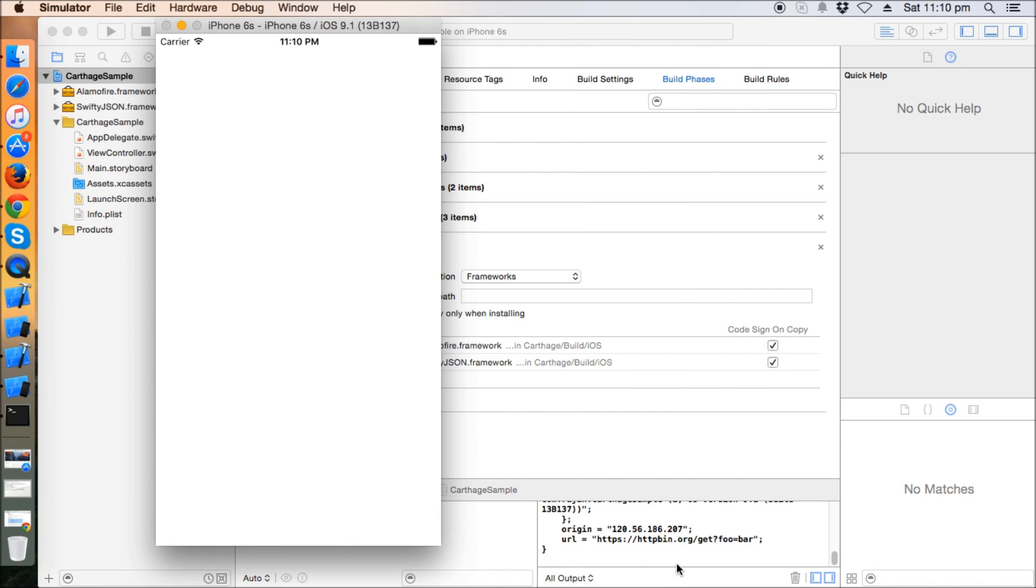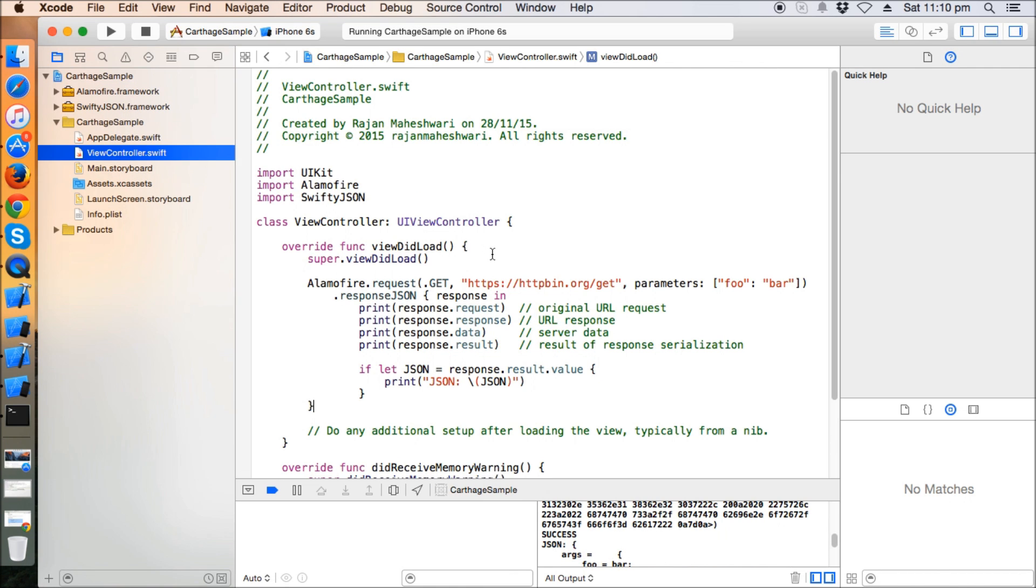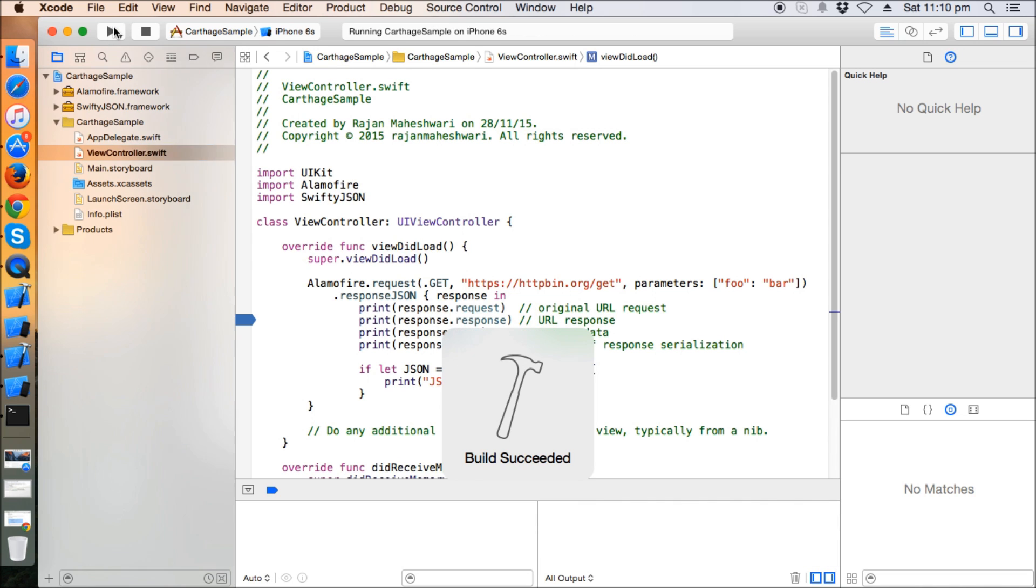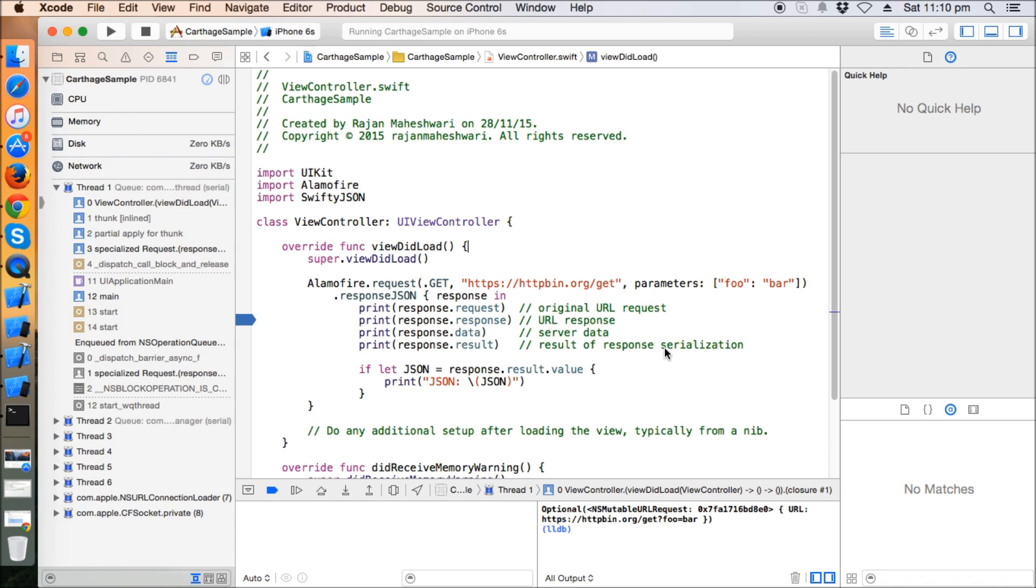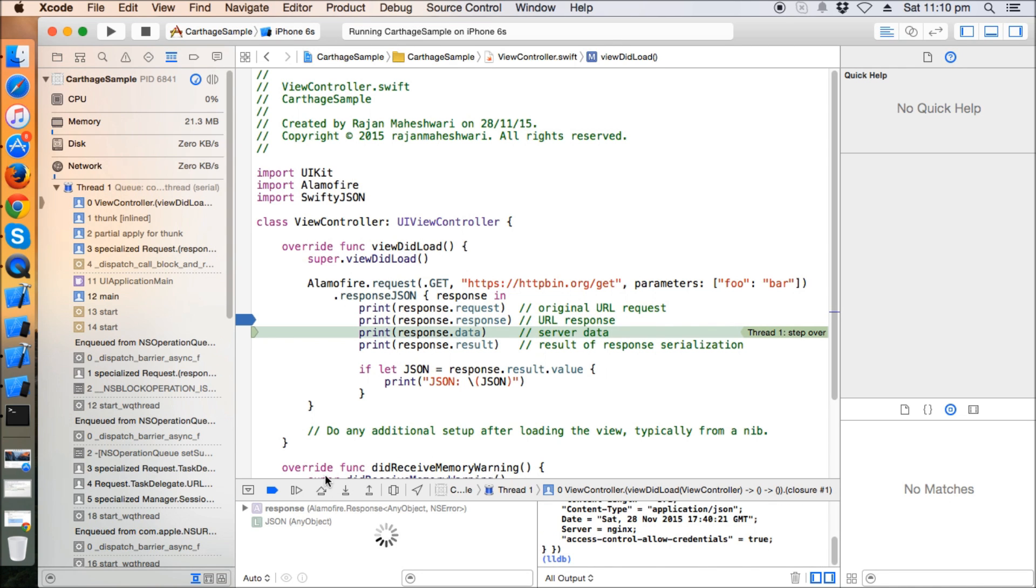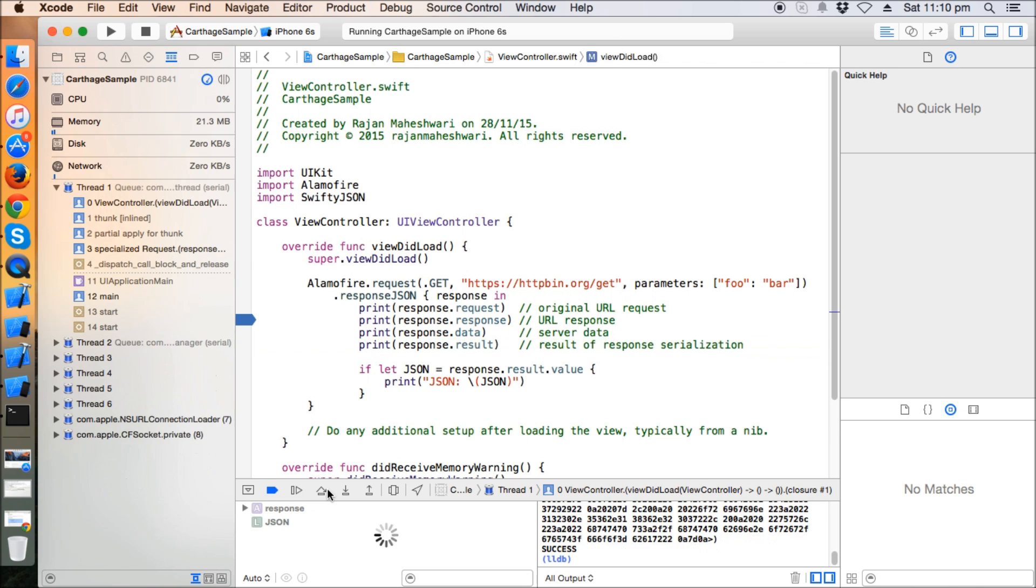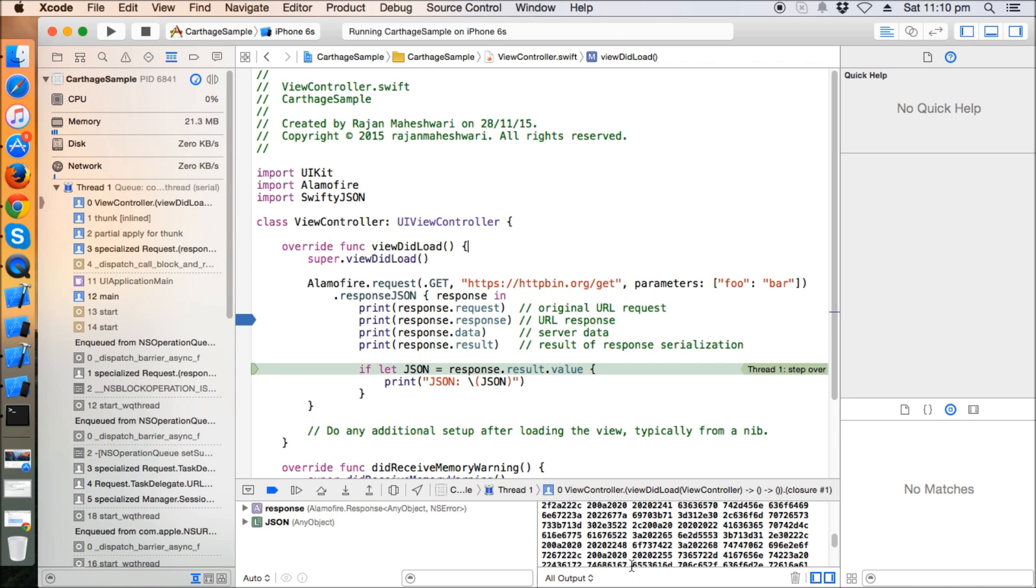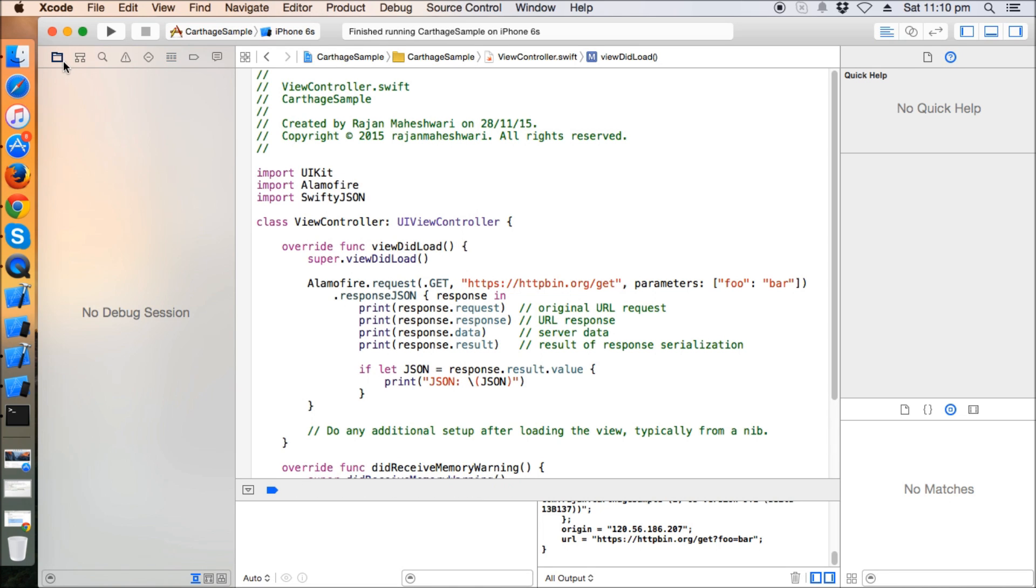Here we go! The JSON is printed here. I'm going to run it once again to check that Alamofire is working and also SwiftyJSON. Yeah, we got the response here. We're printing the response, here's the data, here's a result - success! So Alamofire is working fine, no issues with that.